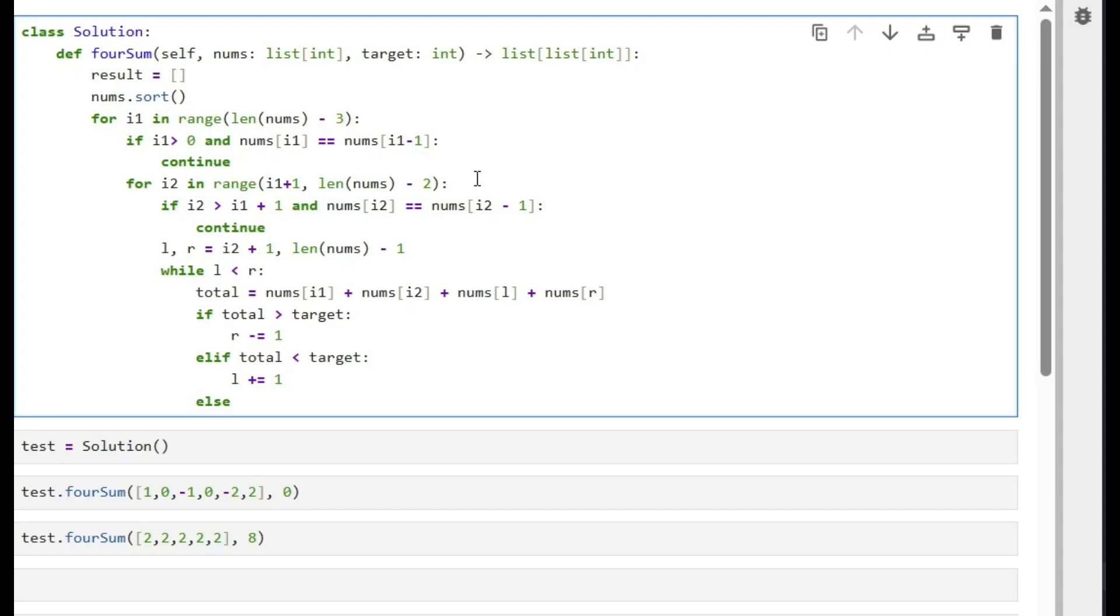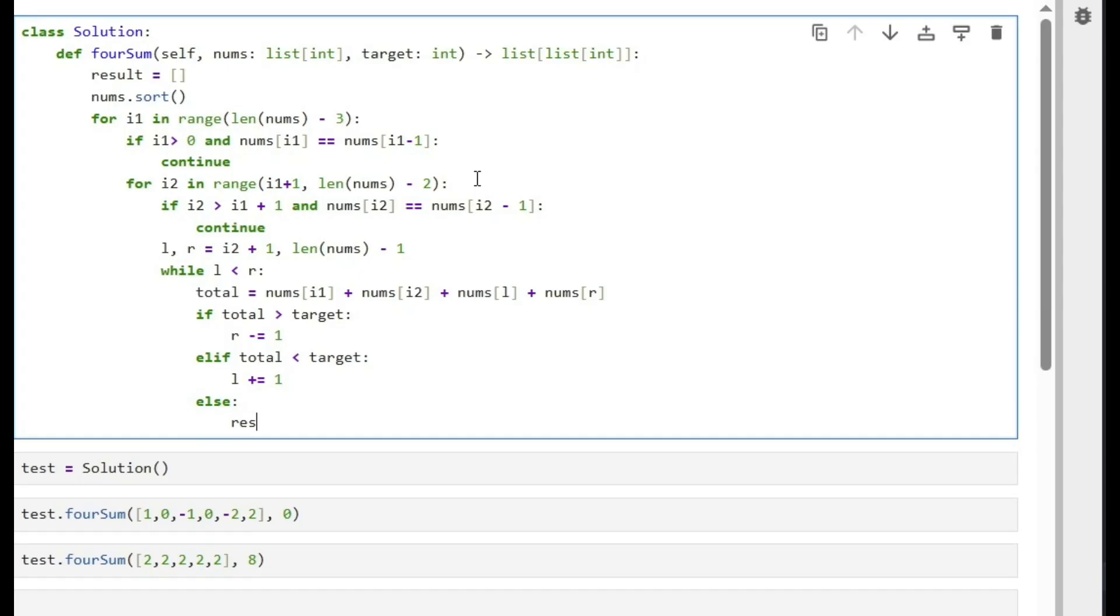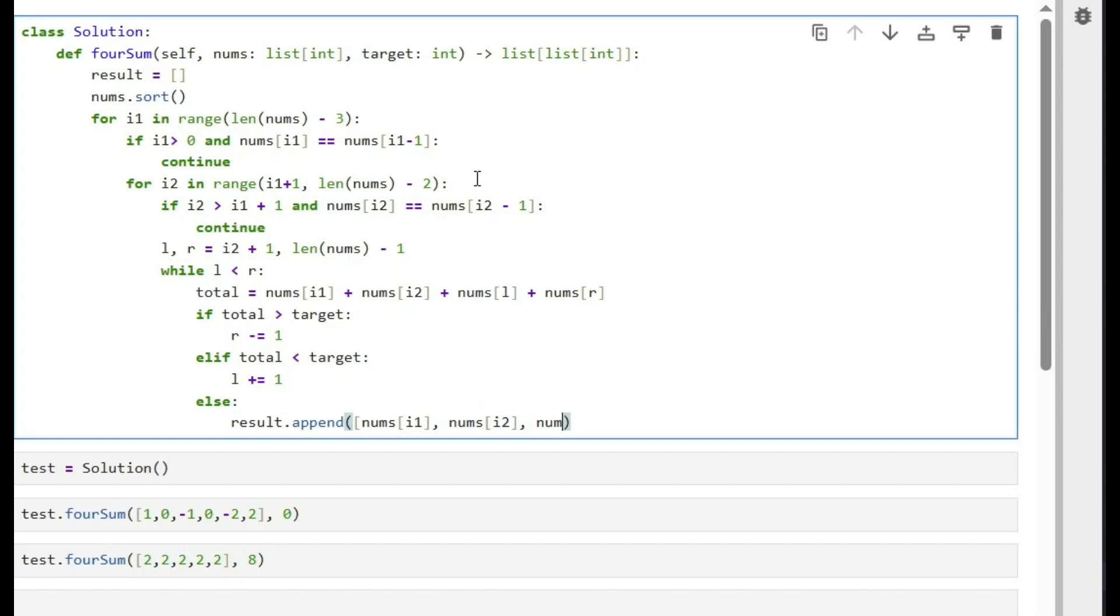Else means total equals target and we found a solution. So simply what we do is append the solution, which is what? It's basically nums of i1, which is a, and then nums of i2, which is b, and then nums of left, which is c, and then nums of right, which is d.